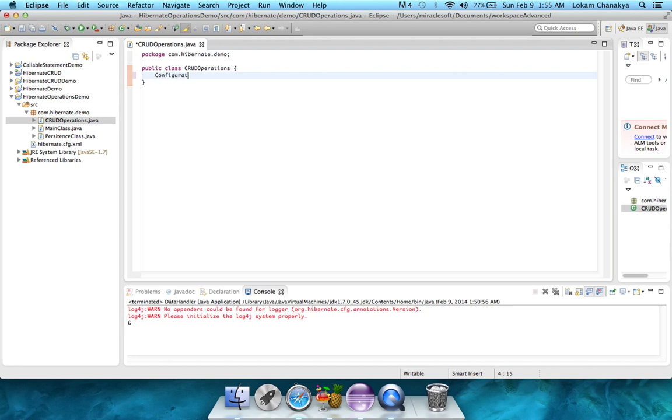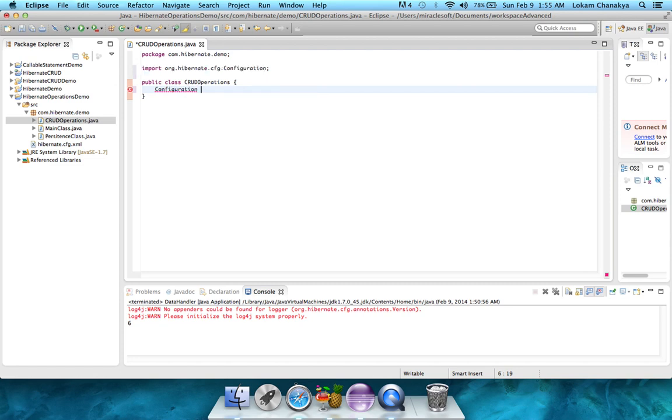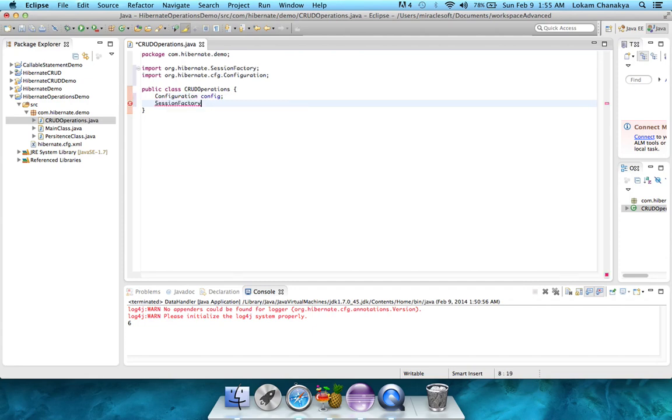The first one would be configuration. And you can see, you can select from org.hibernate.cfg or many other options. Let's select org.hibernate.cfg because we're using the configuration class for Hibernate. Let's call the object as config. The next step would be to add a session factory, also from org.hibernate, and call it as factory.